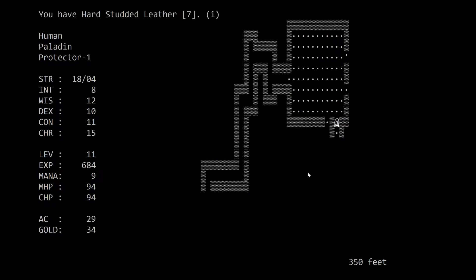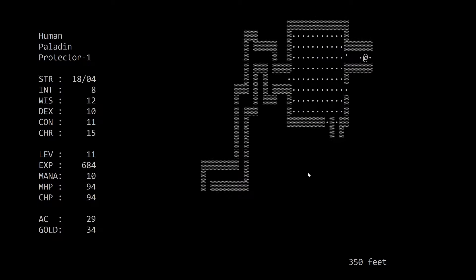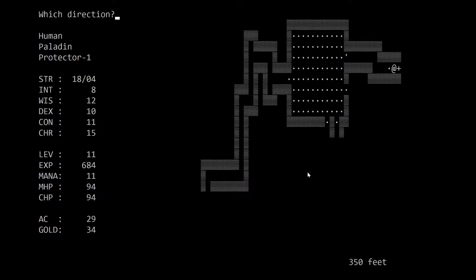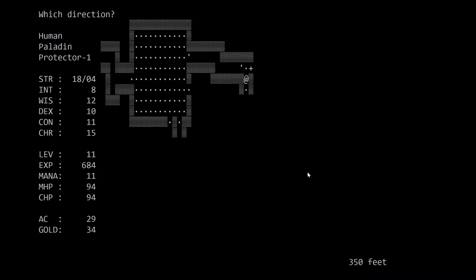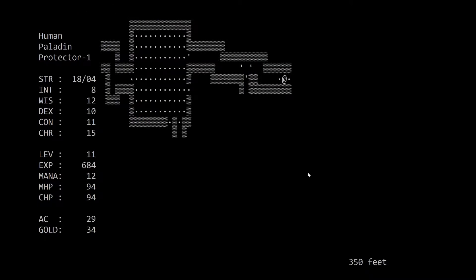Flask of oil. Might as well carry that. Spruce staff. Okay, a new staff we can try and sell. Hard studded leather. Might be worth some money. But our bar chainmail trumps it.